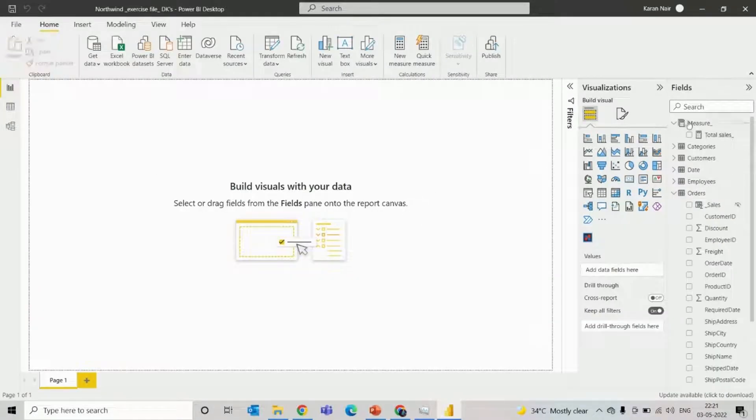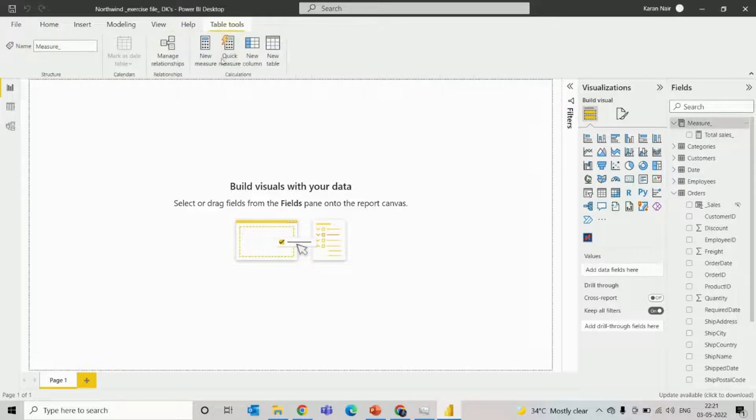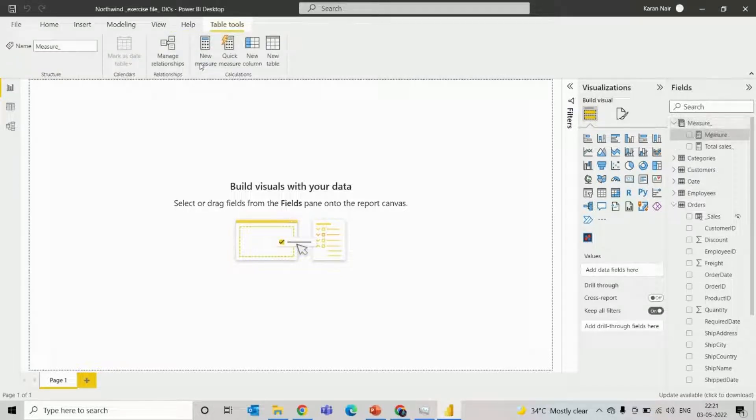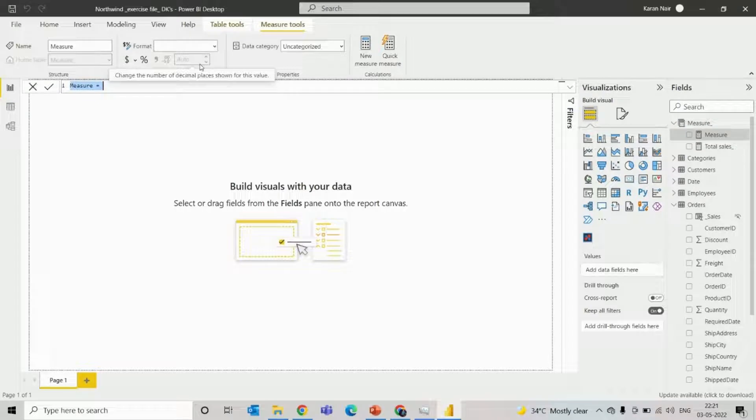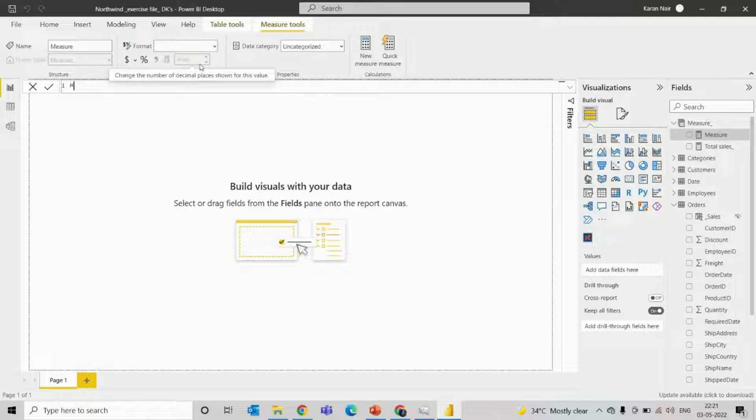Now we'll create a measure to calculate the name of that particular product, which product is sold most times in that particular area. So we'll name it most sold product.